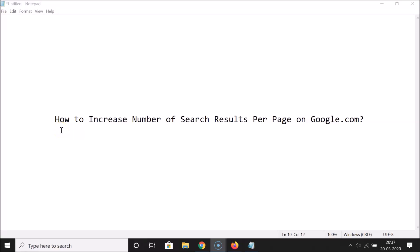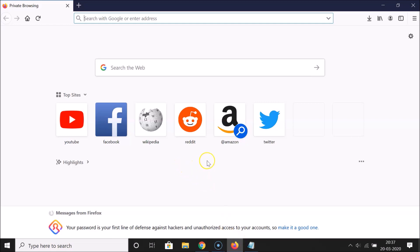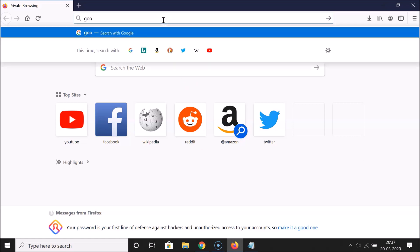Hi guys, in this tutorial I'm going to show you how to increase the number of search results per page on Google.com. Let me open my web browser — I have Firefox opened, but you can open any web browser of your choice. Let me open Google.com.